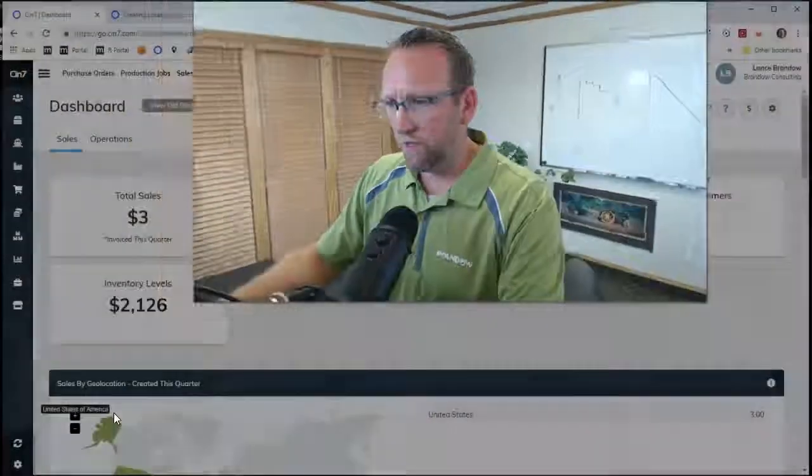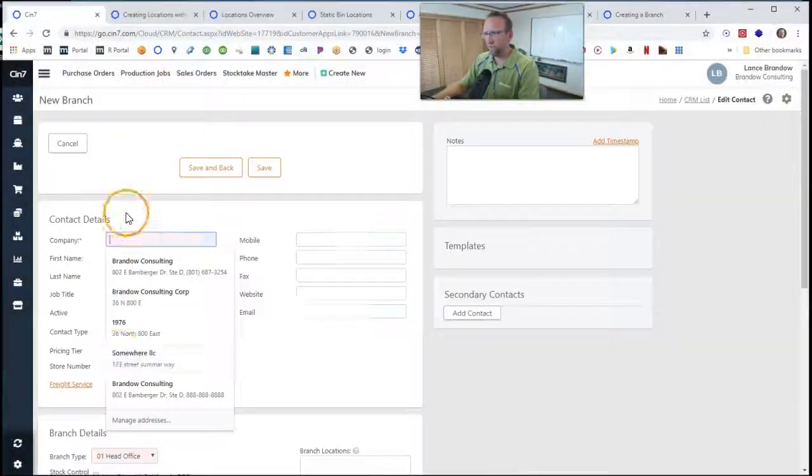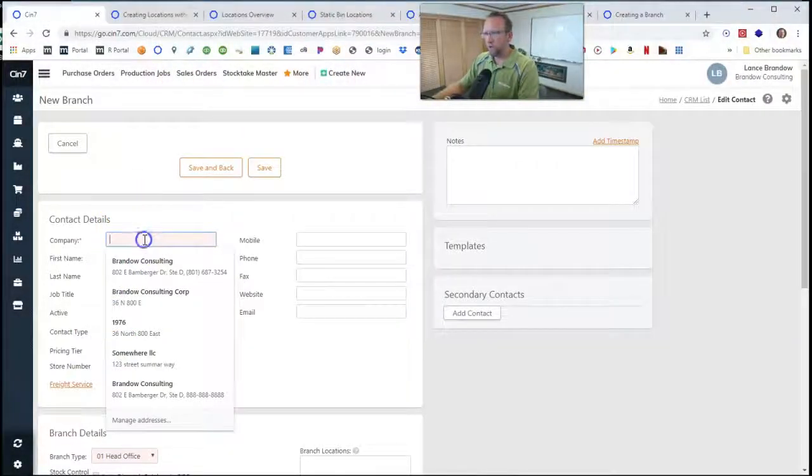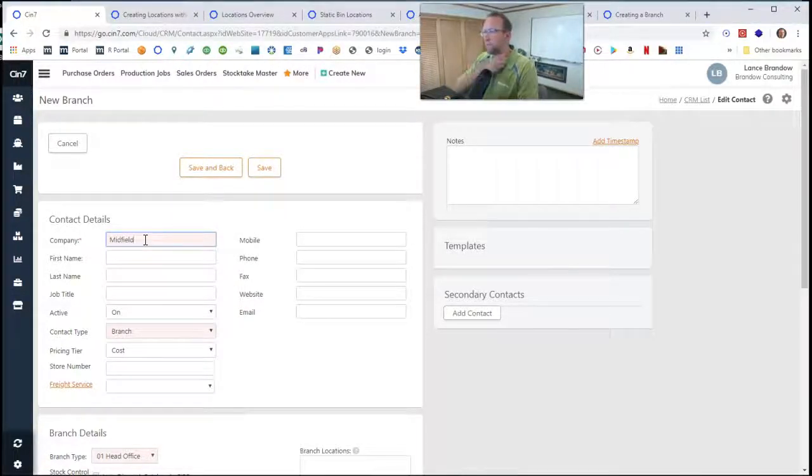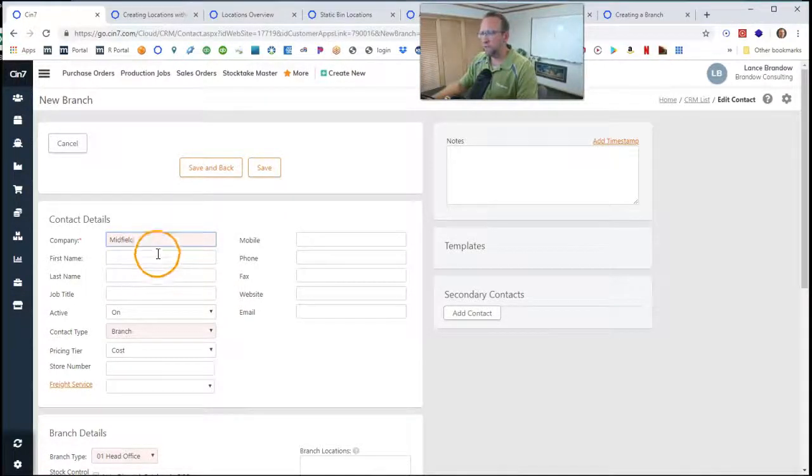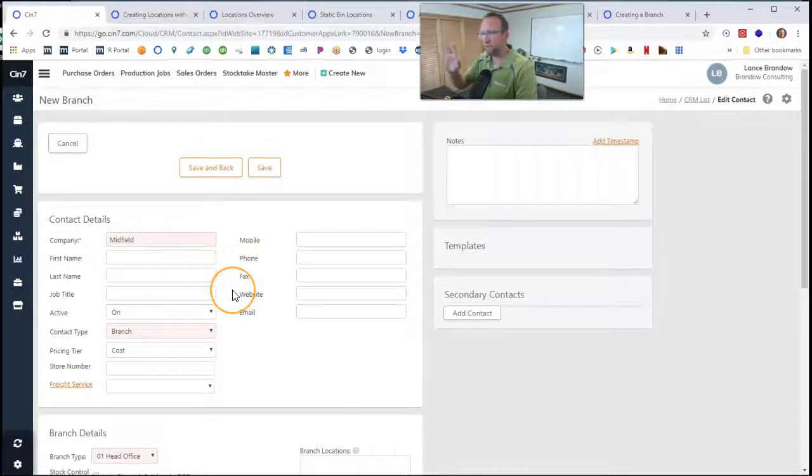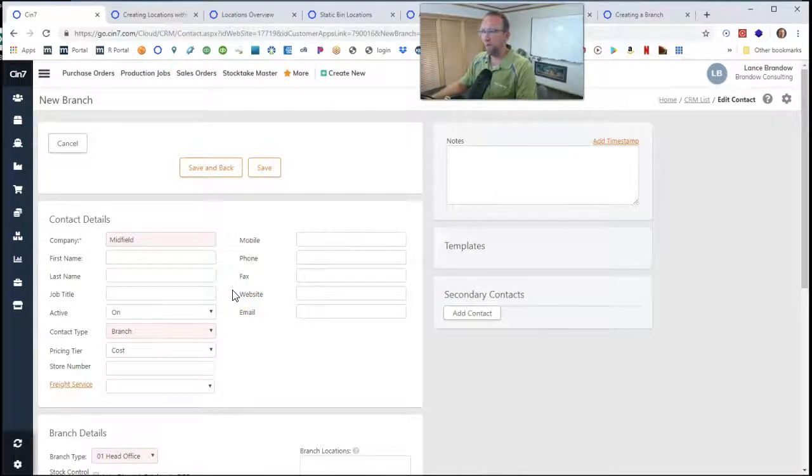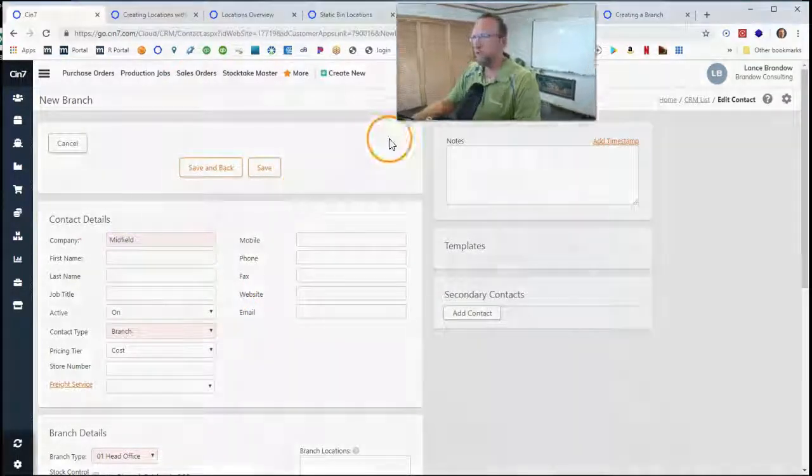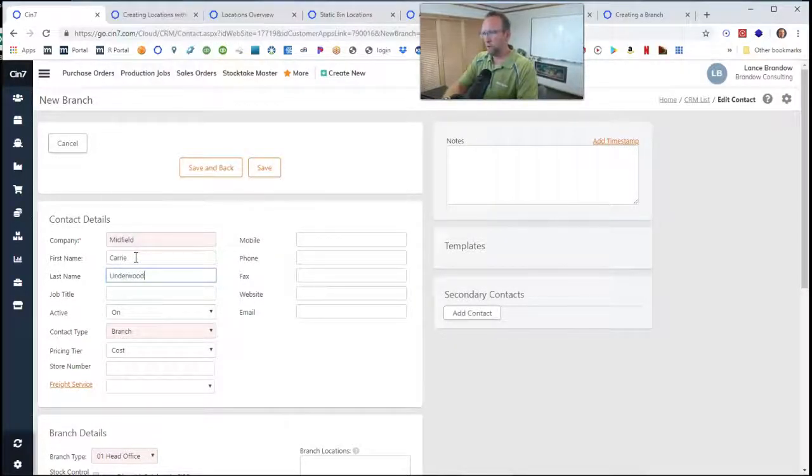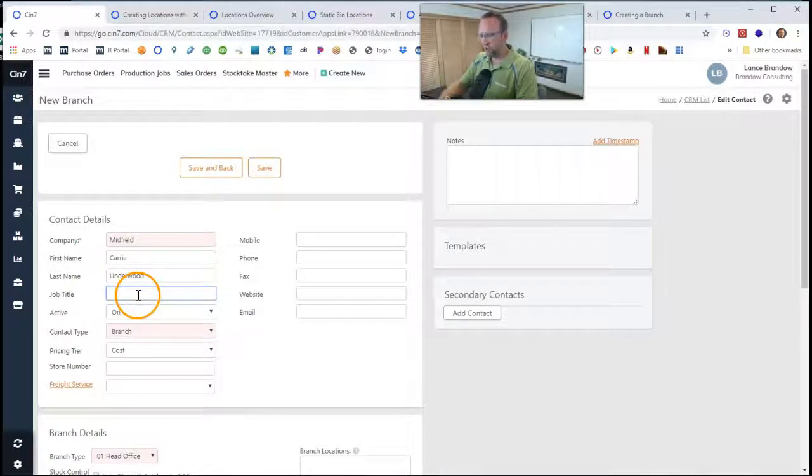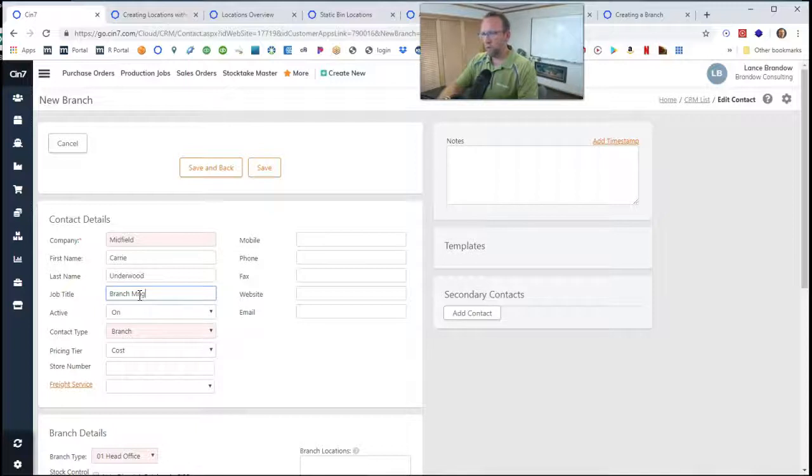So we're going to give this first field a name. We're going to call it Midfield, because that's one of the cities that this test company I have up is in. Then, who's in charge over there? Who's over that branch? That's the next name we want to put in there, is their contact information. So we'll say Carrie Underwood. You can tell I'm a country music fan. Job title, we'll say branch manager.